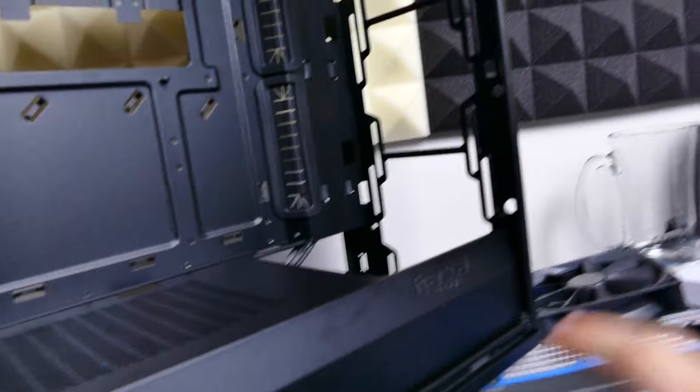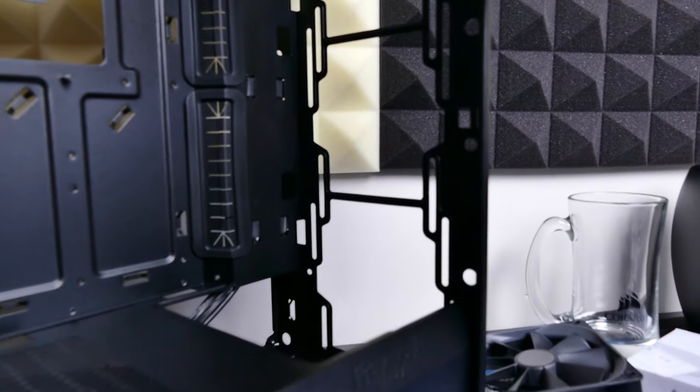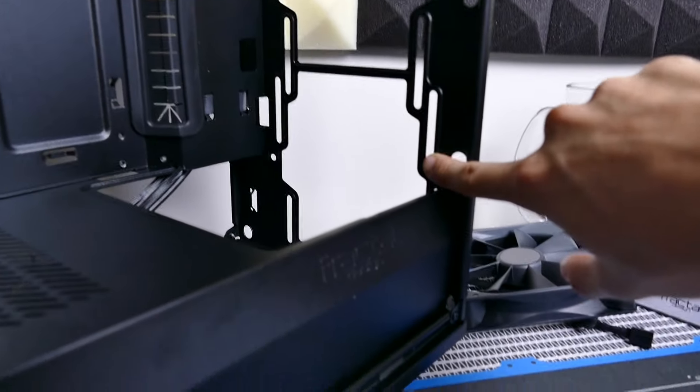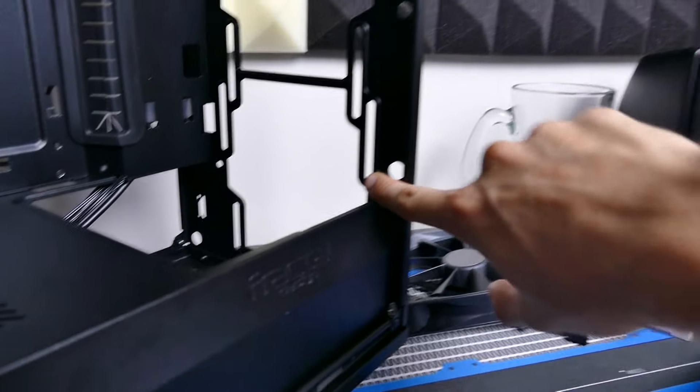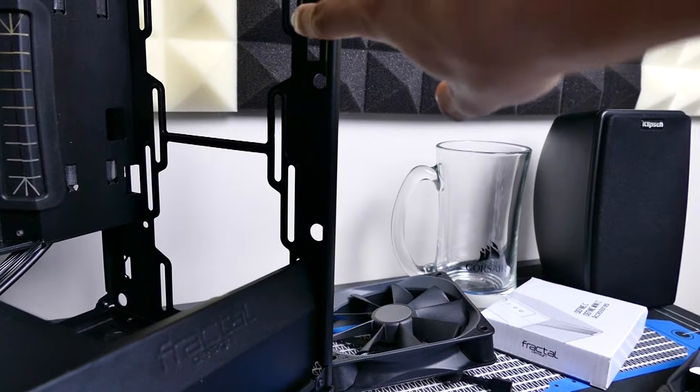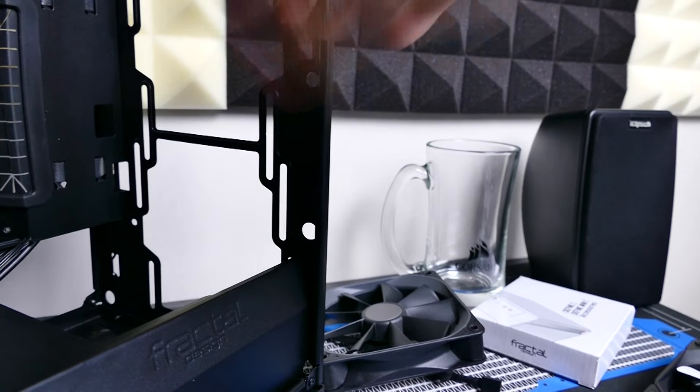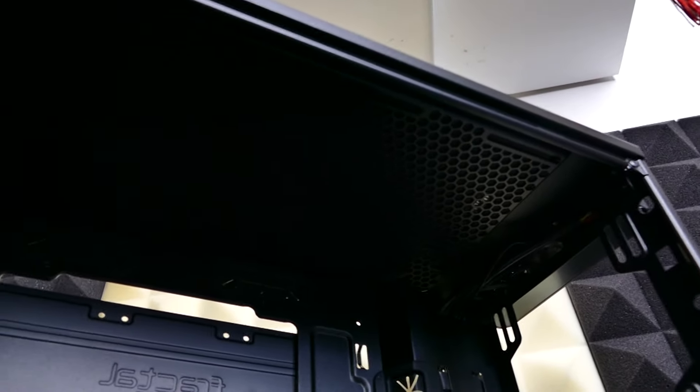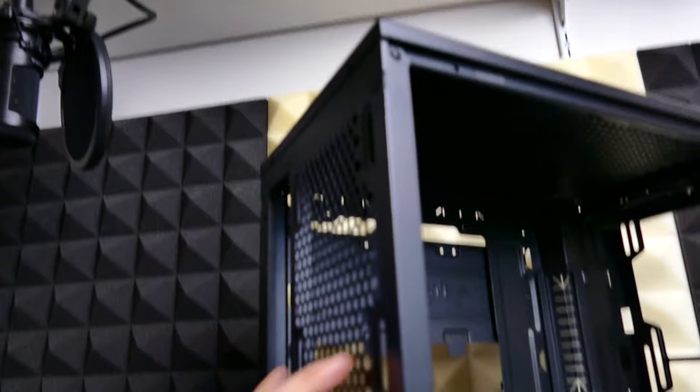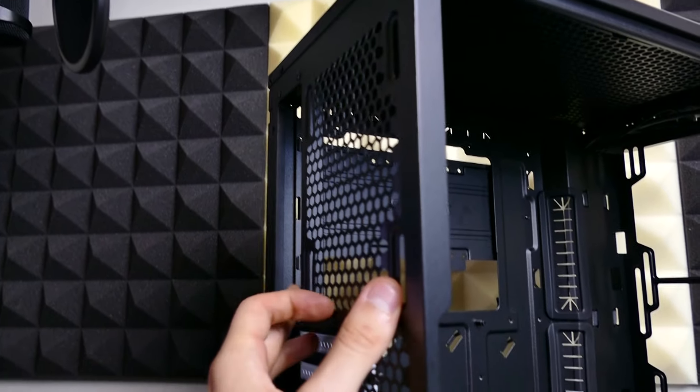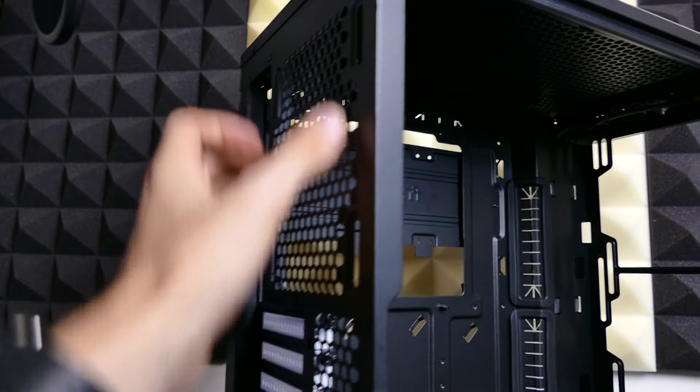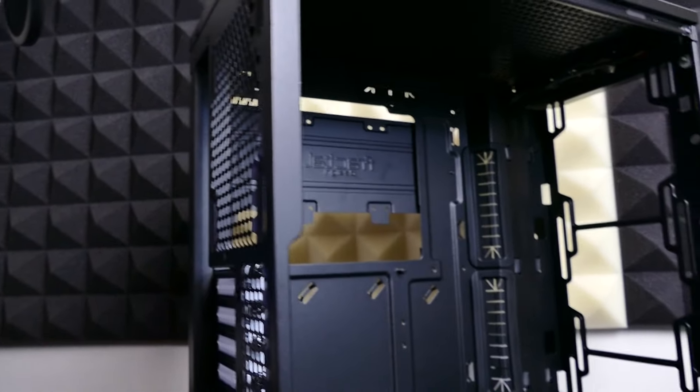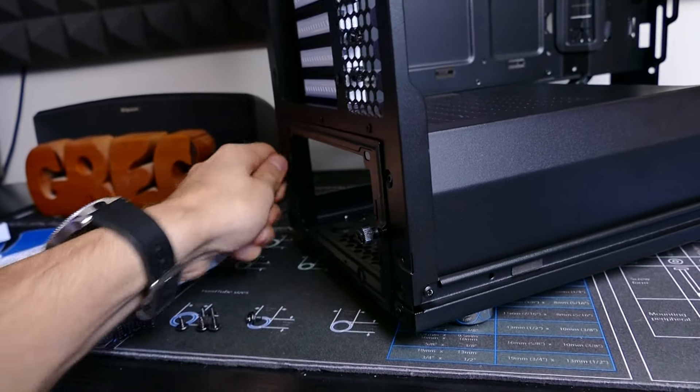So kind of a case review here up front. You can support up to a 360 millimeter rad up front, also a 280 mil rad, of course the respective fan sizes. Up top it looks like a 280 rad or a 240 rad as well. And in the back, support for a single 120 millimeter fan radiator combo, whatever you want.